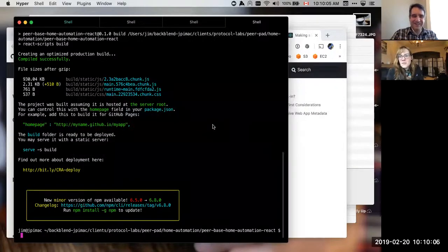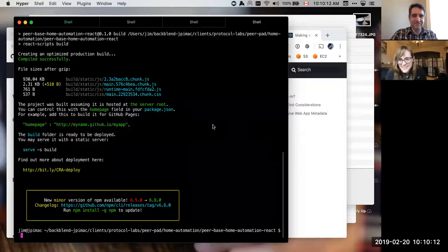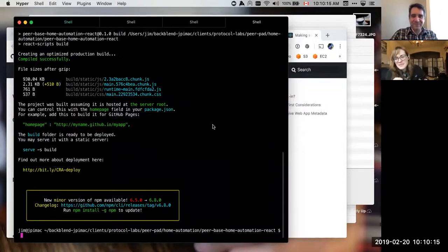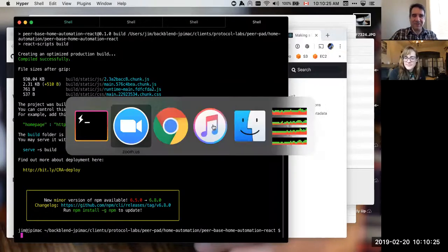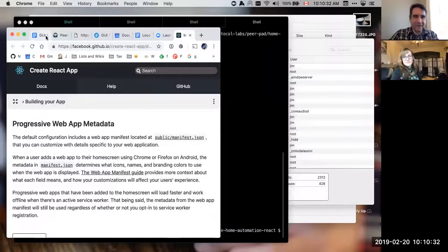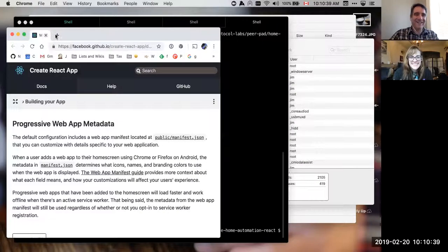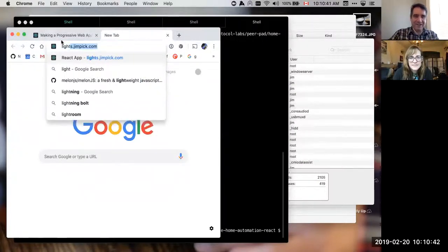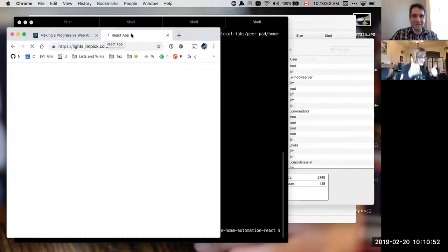Hello and welcome to our February 20th offline local collaboration working group meeting. Jim is going to give us a fun demo of something he's literally building at this moment, so it may or may not work — it's built on top of Peerbase. I have a demo at lights.jimpic.com. Molly, you should open up lights.jimpic.com in your browser.